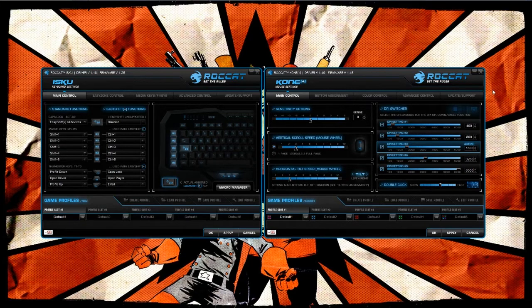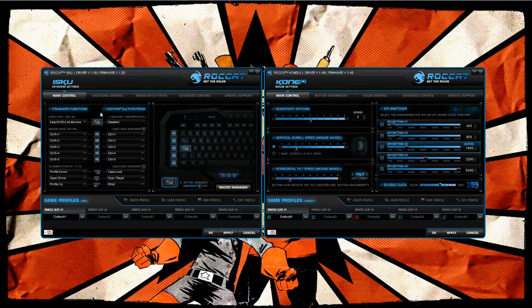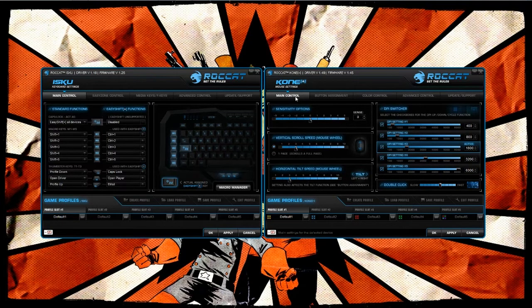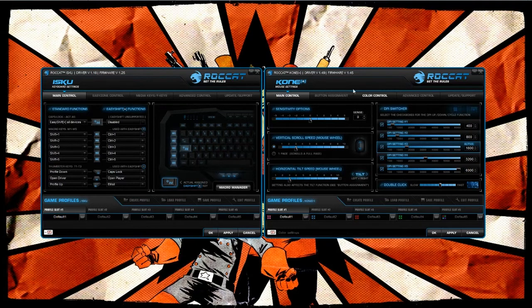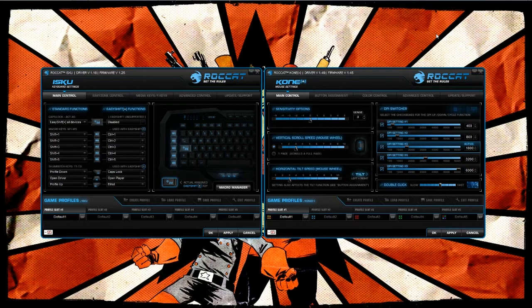As you'll see here on my screen, I actually have open the driver software for the ISKU keyboard and the Cone Plus mouse at the same time. The reason for that is because one of the main features of these two products is the fact that they're designed to work together.